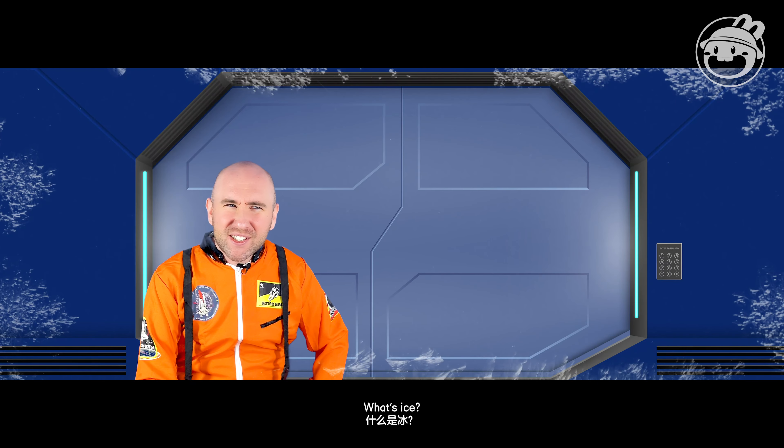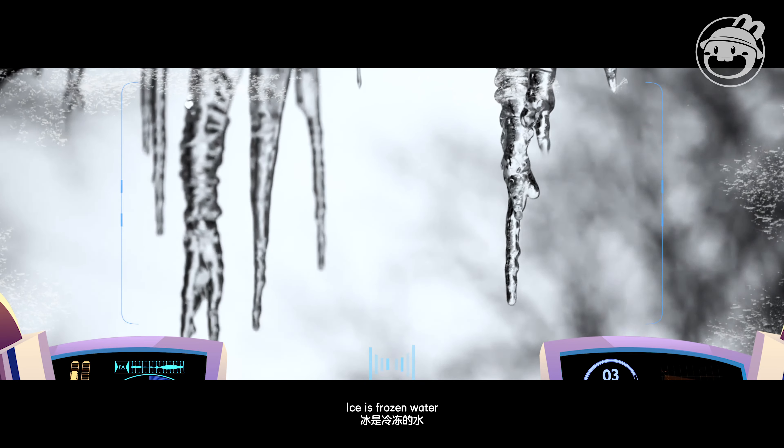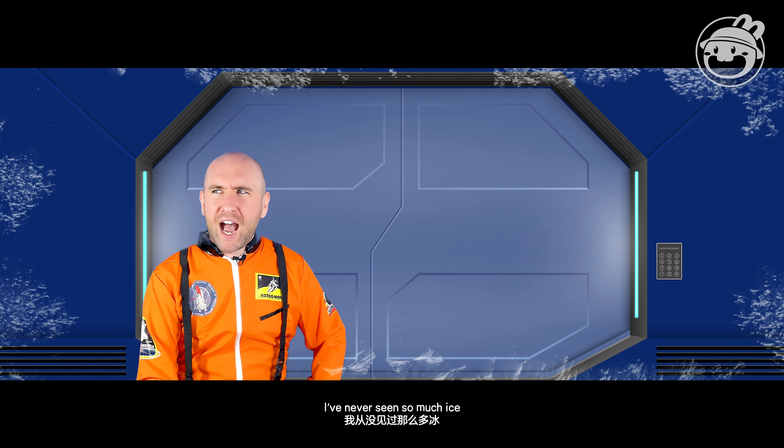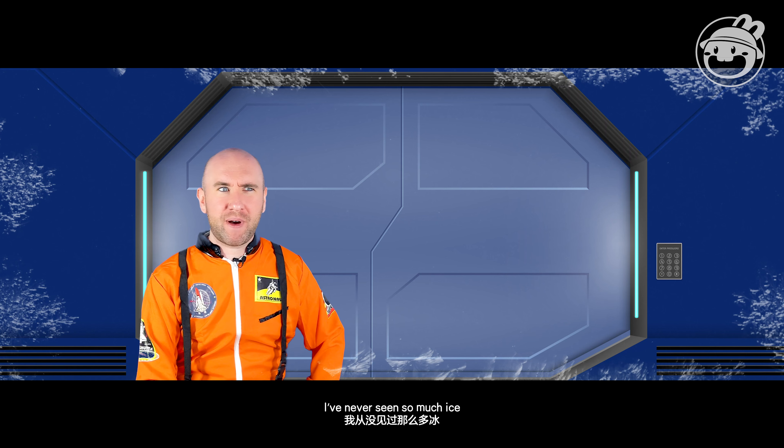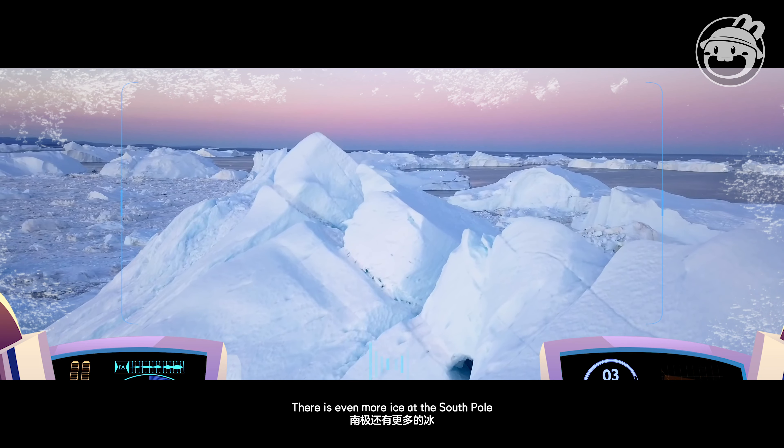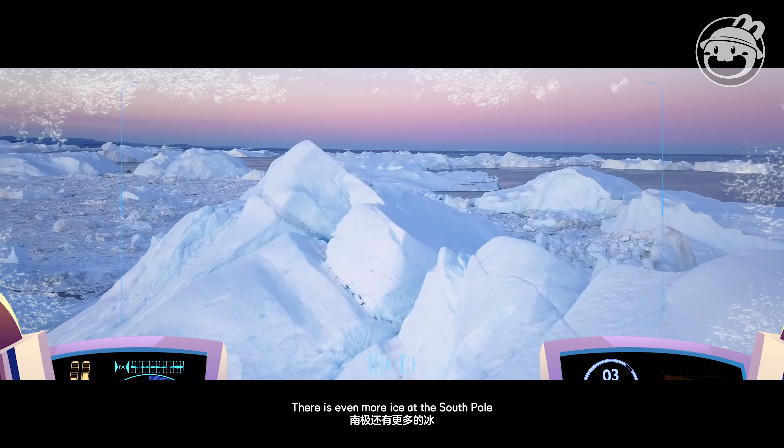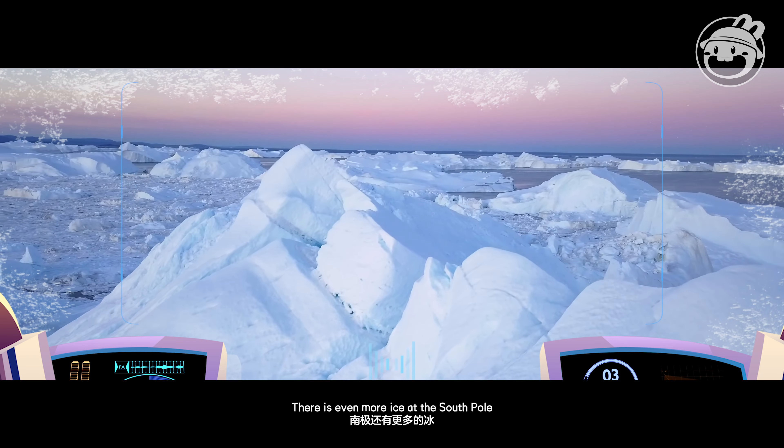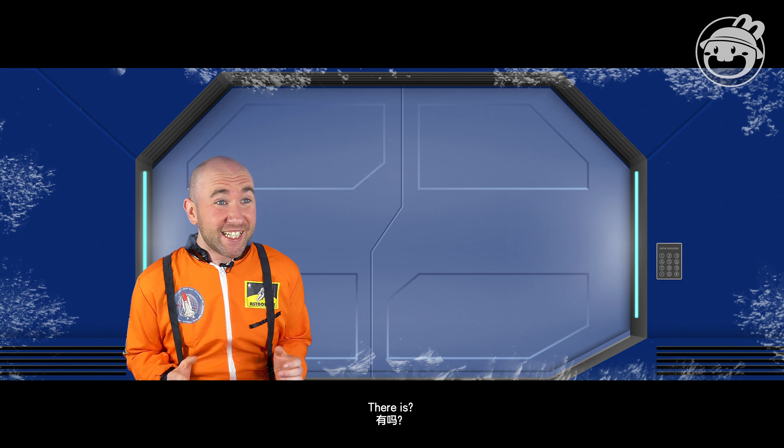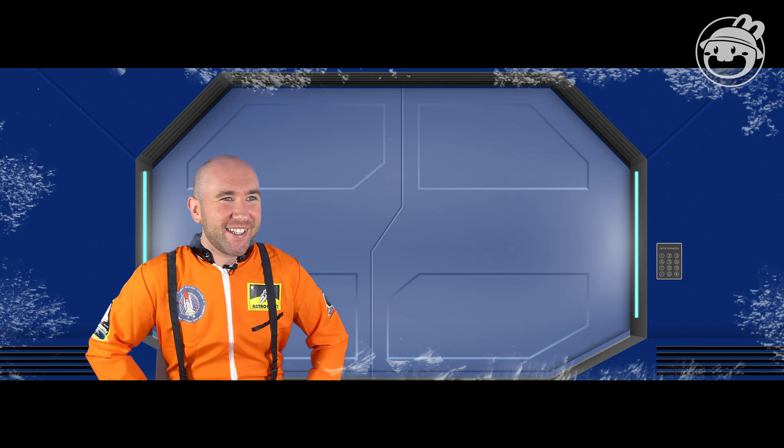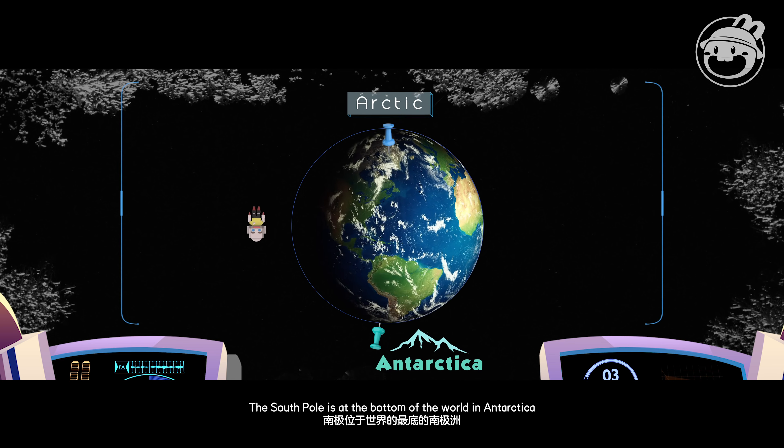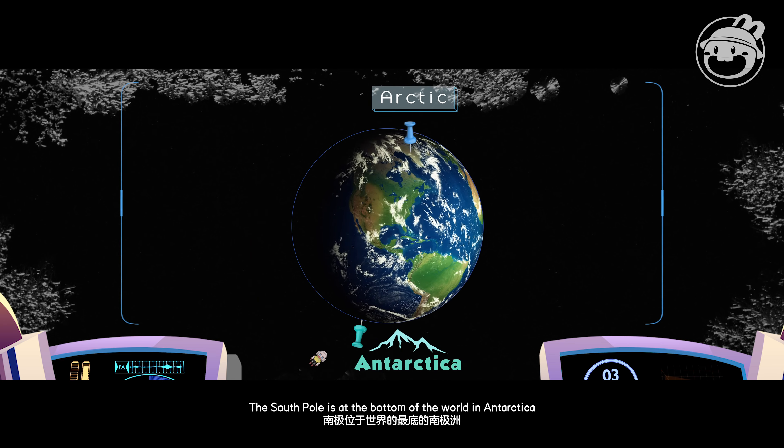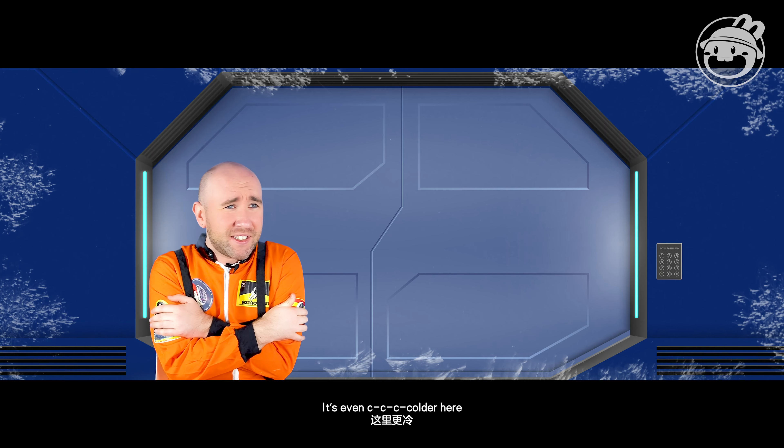Ice is frozen water. I've never seen so much ice! There is even more ice at the South Pole. Well, let's go there! The South Pole is at the bottom of the world in Antarctica. It's even colder here!